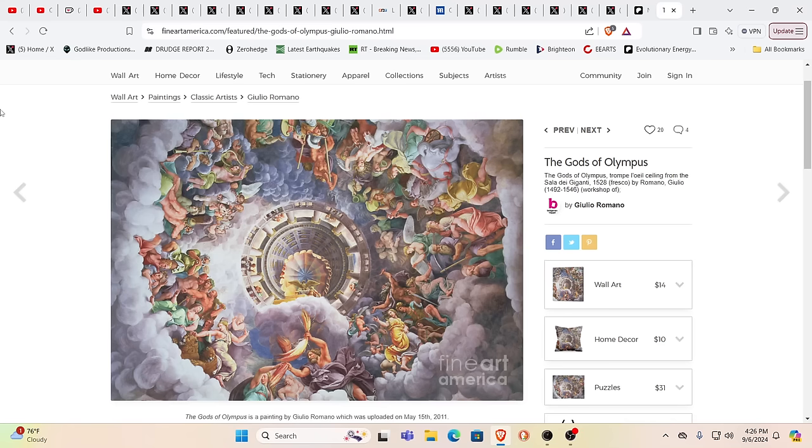Hello our friends, Evolutionary Energy Arts family. Hello there, welcome back. Welcome back guys.